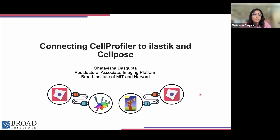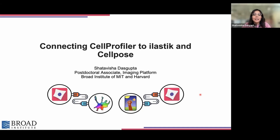Hi everyone. Thanks for joining for this workshop, which is called Connecting CellProfiler to Ilastik and CellPose. I'm Shatavisha Dasgupta, a postdoc at the imaging platform of Broad Institute. This is a beginner to intermediate level workshop, and it's helpful for the hands-on exercise if folks have some familiarity with the CellProfiler interface. We'll also have two of my fellow co-postdocs, Suganya Stevagorunathan and Esteban Migliata, who will be acting as TAs for this workshop.